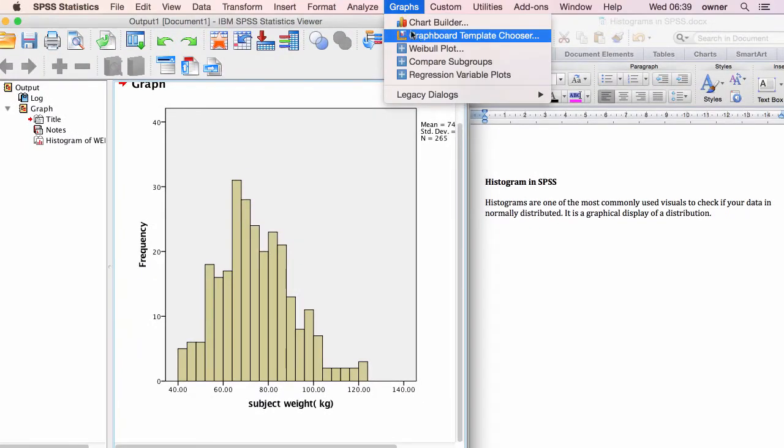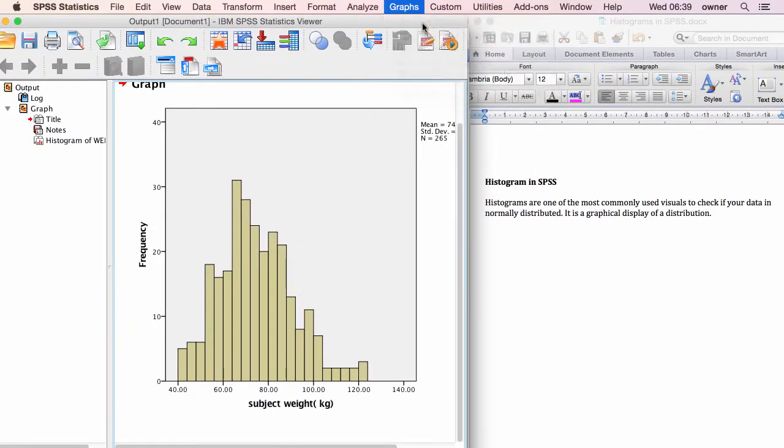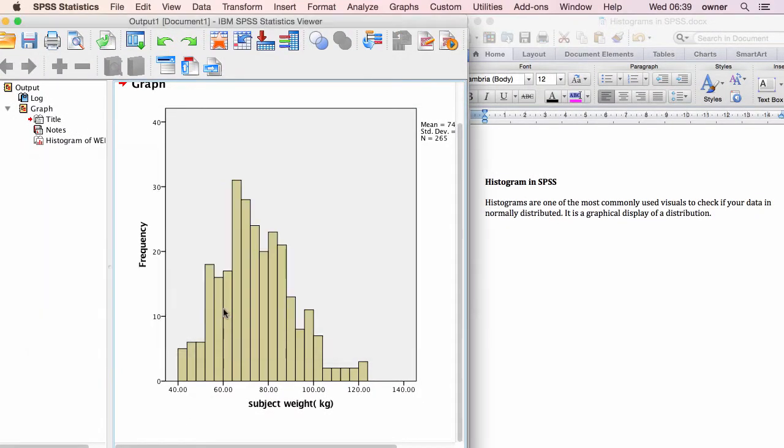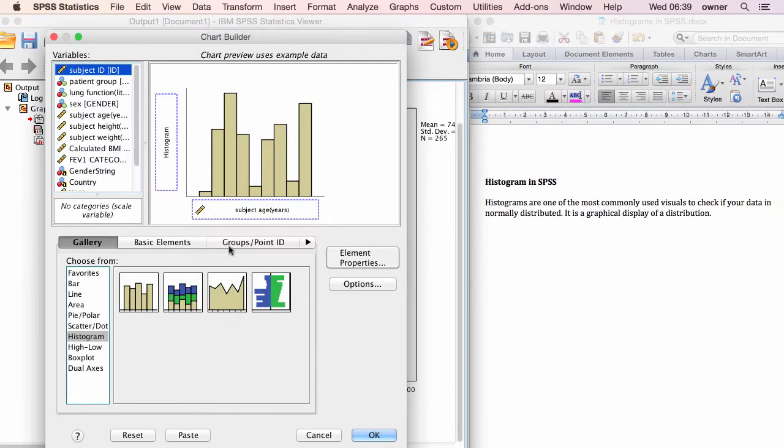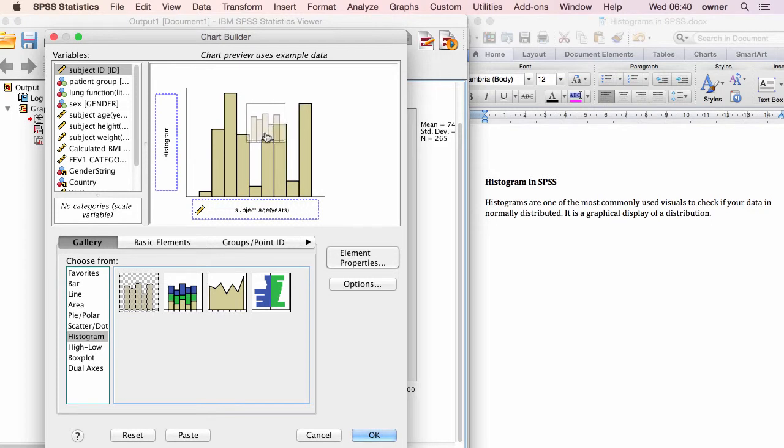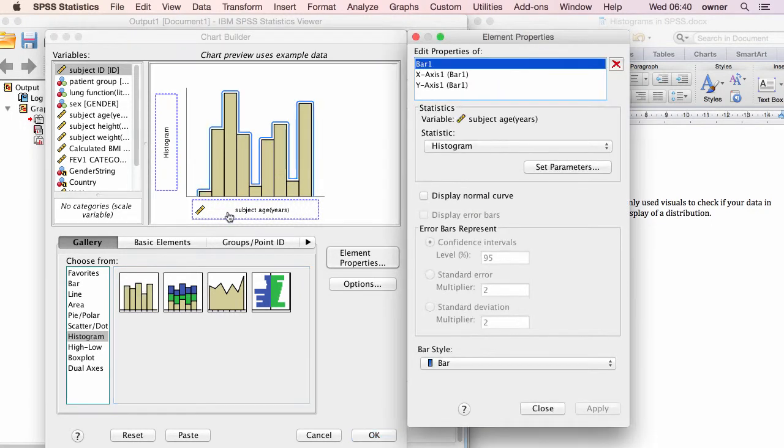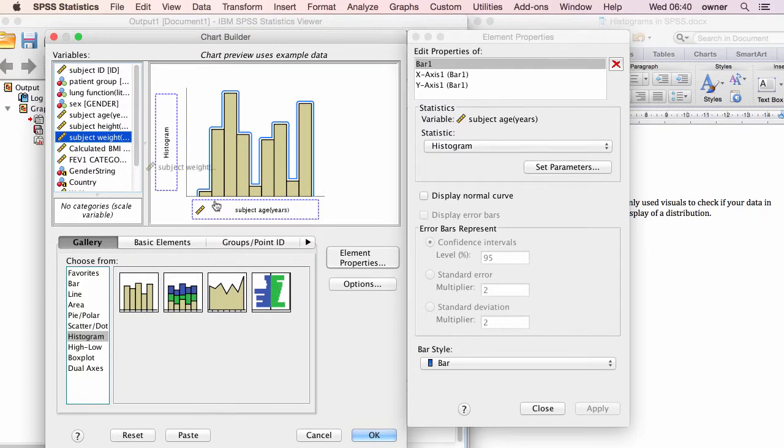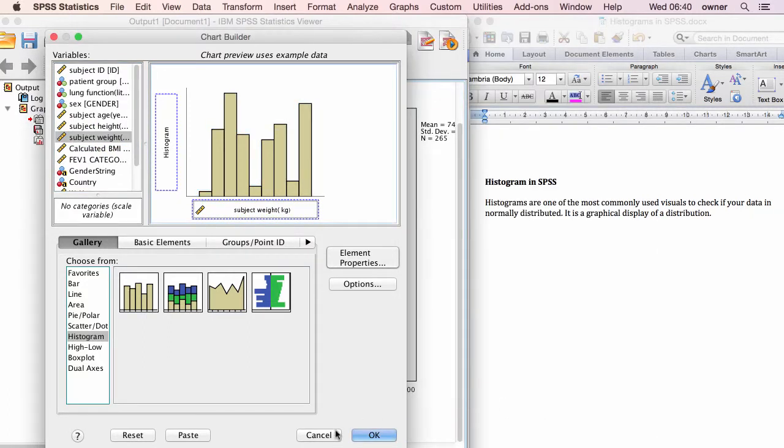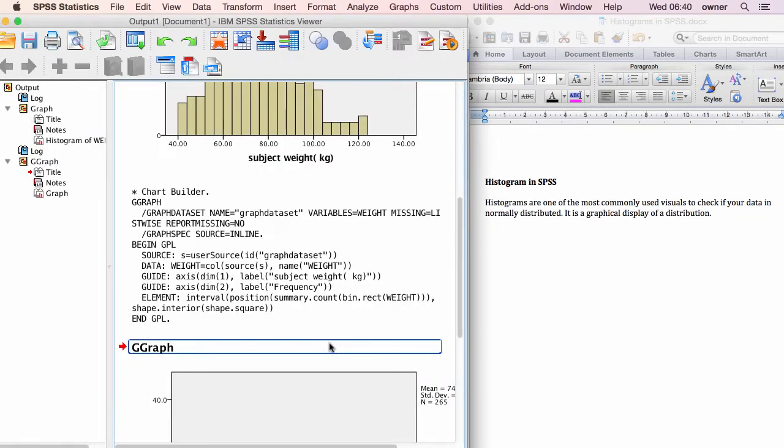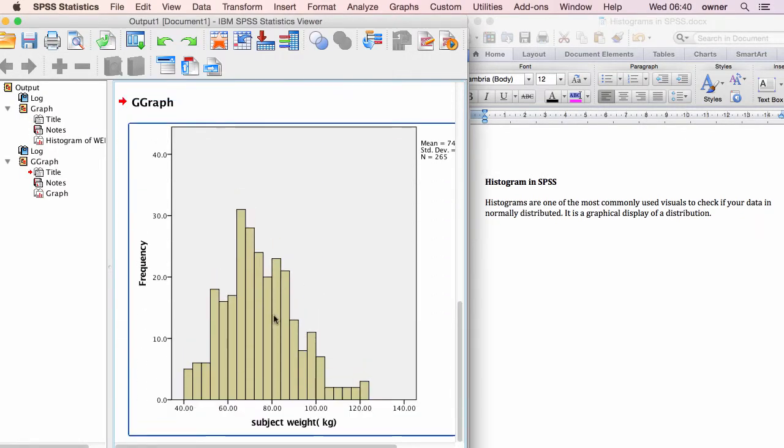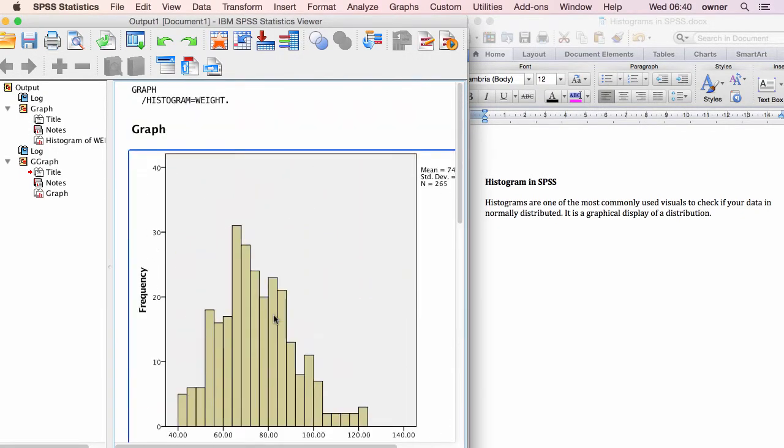The second way to run a histogram is to go to graph, chart builder, click on OK. Now you drag in, you first go to histogram. You drag in the histogram of interest. It's this one we're using at the moment. And then you take in your variable of interest, which is the weight. Put it in there and close this window if you want and then click on OK. Now you'll see the result that's produced here is pretty much the same.